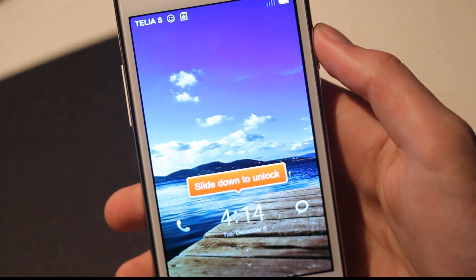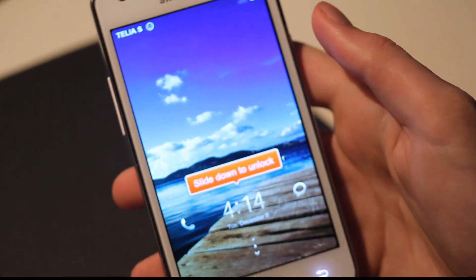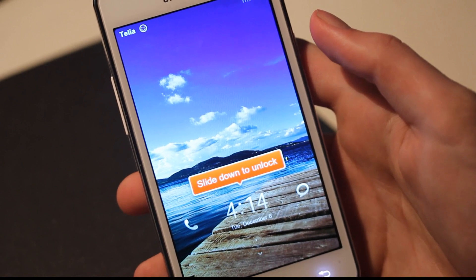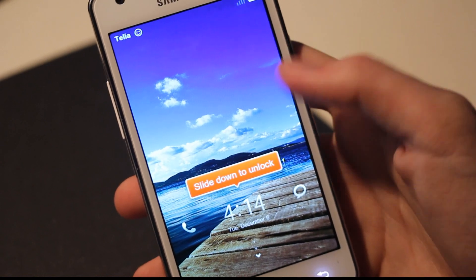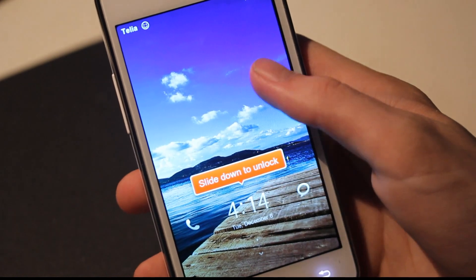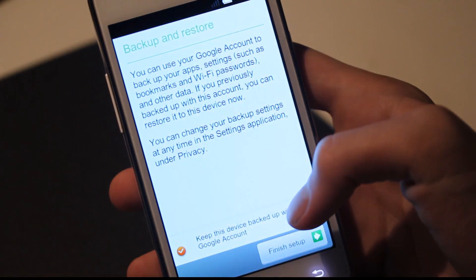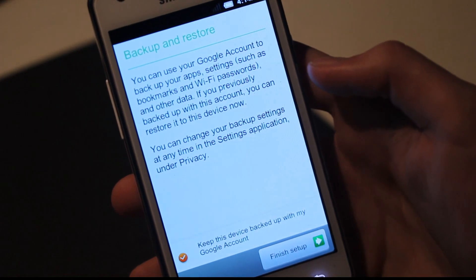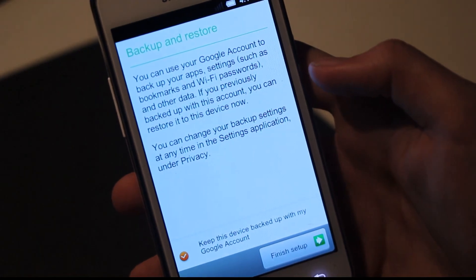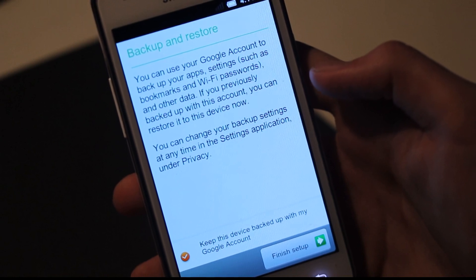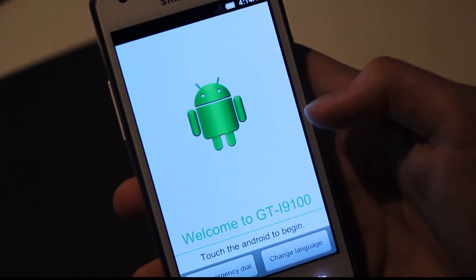Oh my god. This is a good looking ROM. Can you see that? Oh my god. Slide unlock. You can easily use your Google account to back up your app settings such as bookmarks. You can change backup settings anytime. Okay, finish setup.